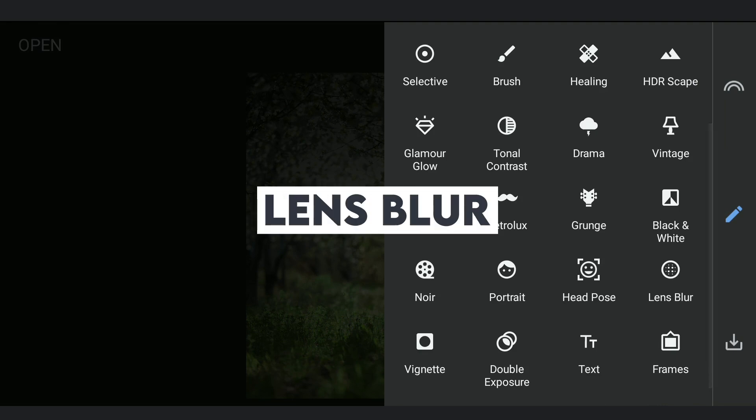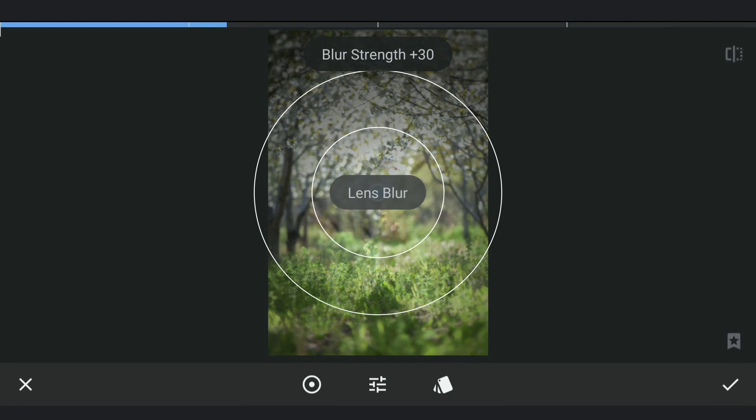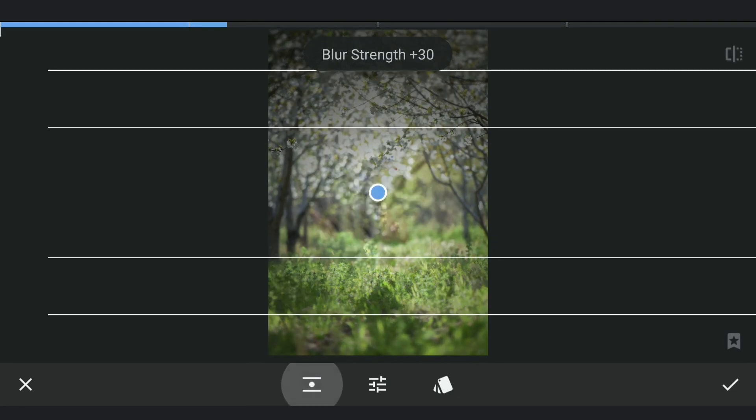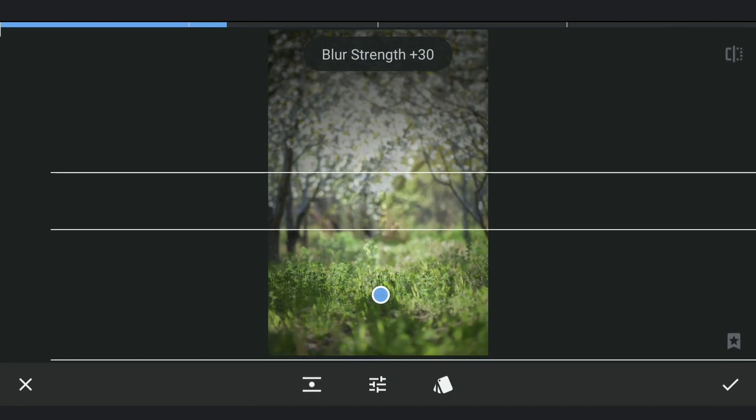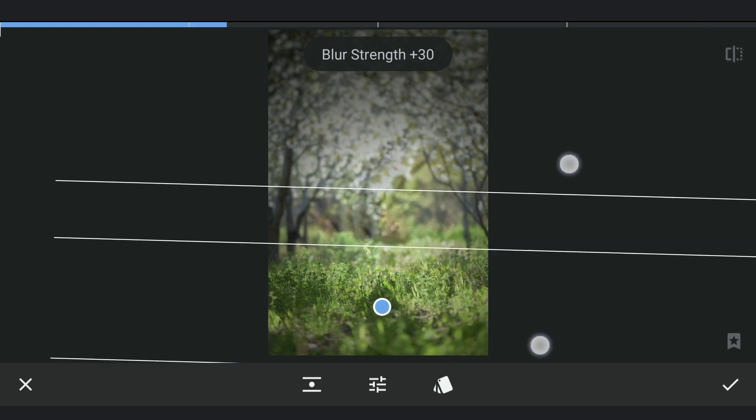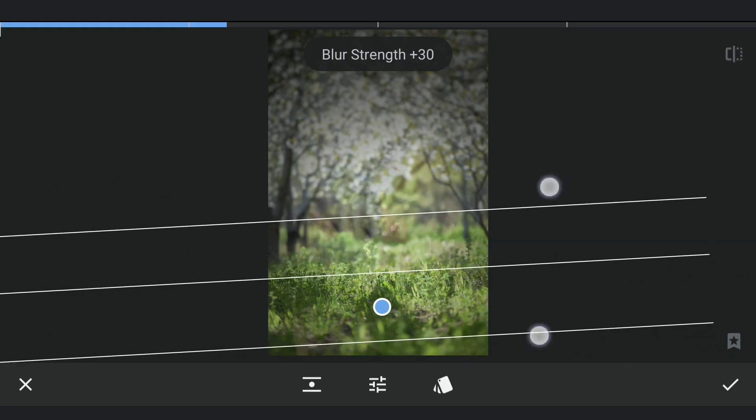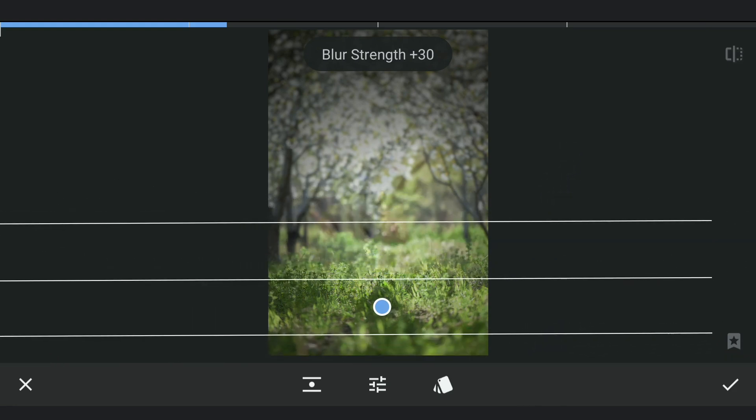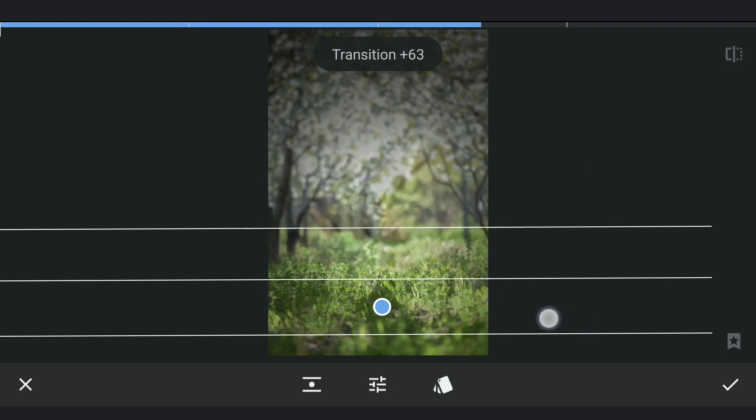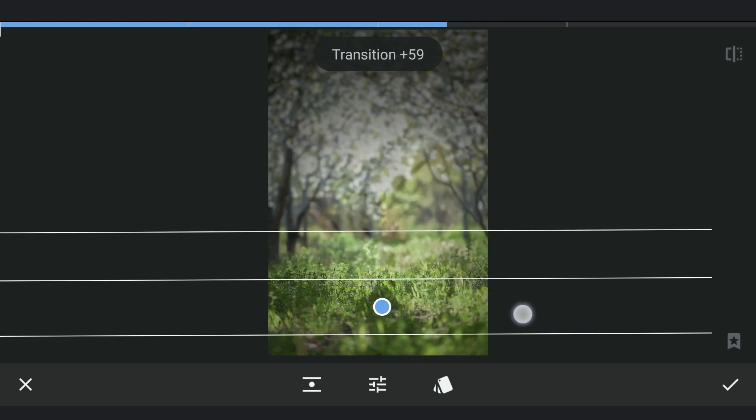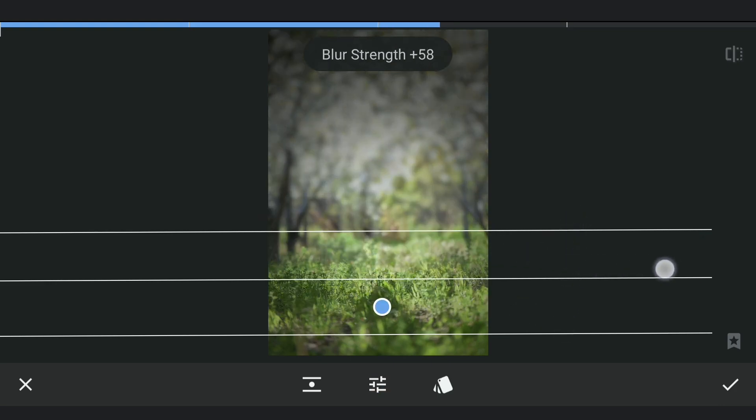Next, with the Lens Blur tool, applying Linear Gradient Blur filter and placing the center point where the subject would be. Reducing the size and also the transition. Adding Blur Strength to get that blur effect for the background.